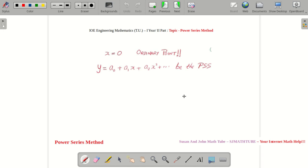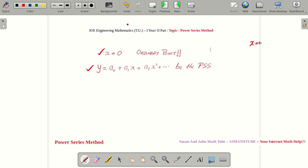At X = 0, we can do the expansion and it will look like this — this is called the expansion at X = 0, or this will be our power series solution. Once more: if X = 0 is an ordinary point, that means if you substitute X = 0 into P, the value of P will be not equal to 0. P is the coefficient of the highest order derivative, and P will be a function in X.